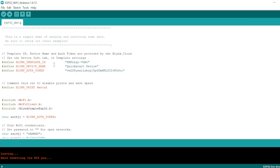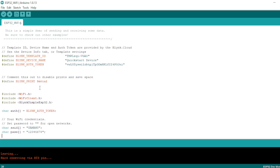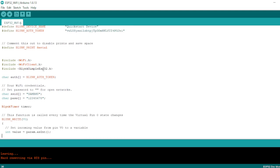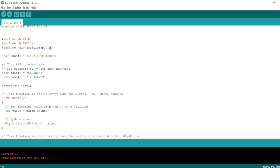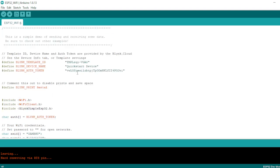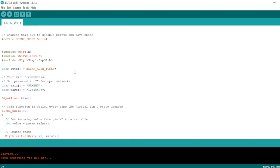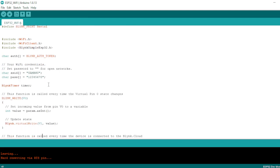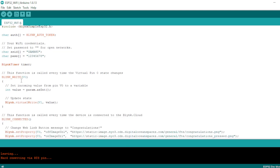Here is our code. The first line is the Blynk template ID created by the Blynk IoT website. This is the device name — 'Quick Start Device'. Then comes the Blynk authentication token. BLYNK_PRINT Serial prints values to the Blynk IoT. The header files required are WiFi.h, WiFiClient.h, and BlynkSimpleEsp32.h. The char auth variable is set to BLYNK_AUTH_TOKEN, which is taken from the website. The Wi-Fi hotspot credentials are also set here.